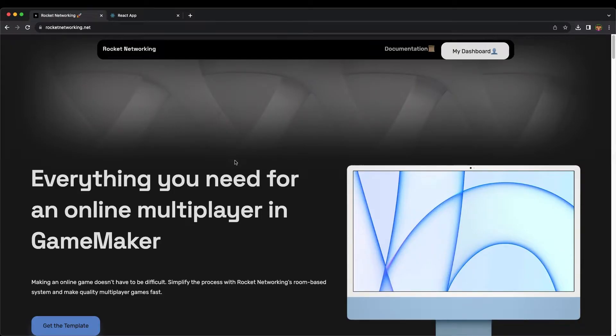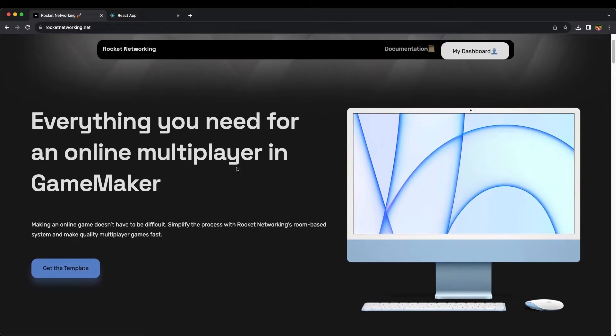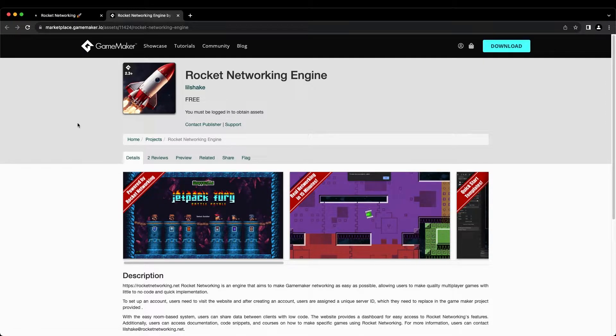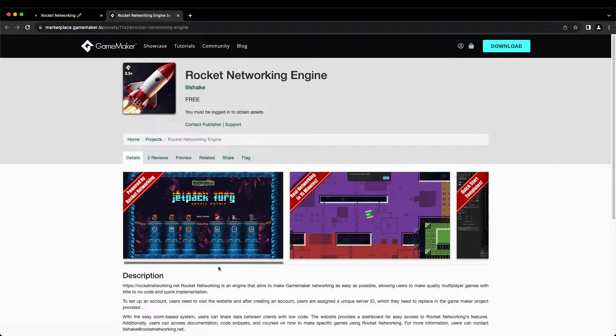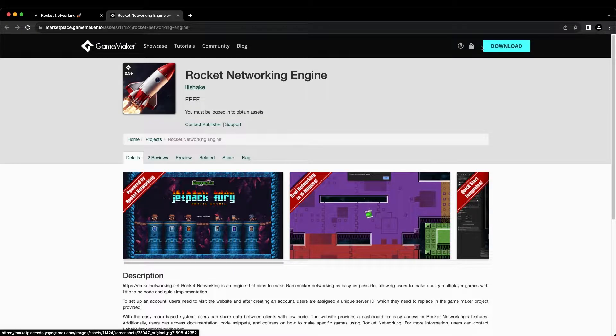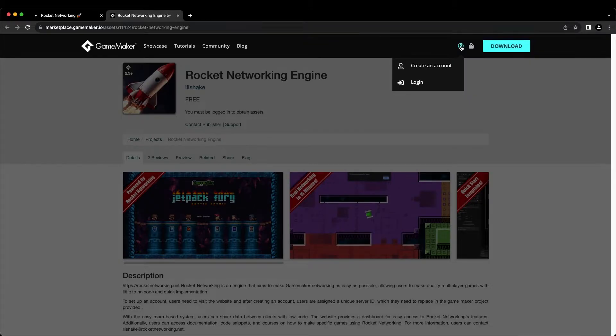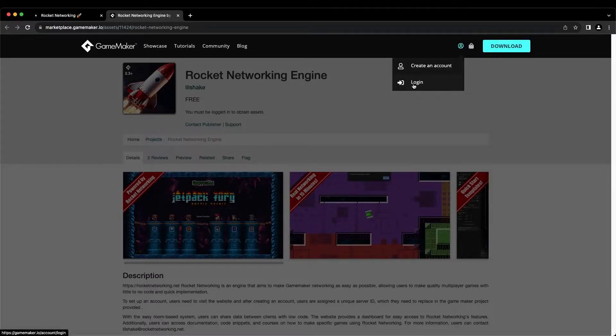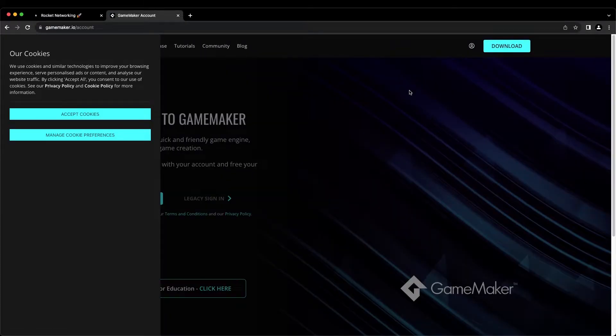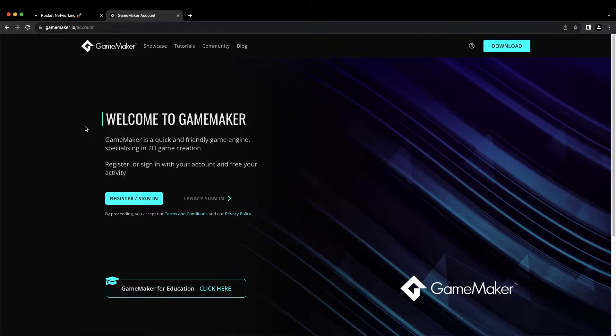Now go back to the Rocket Networking homepage, scroll down and click Get the template. This will take you to the Rocket Networking engine that is located in the GameMaker marketplace. You must be logged in to the marketplace in order to download the template. So click here to log in with your GameMaker username and password.